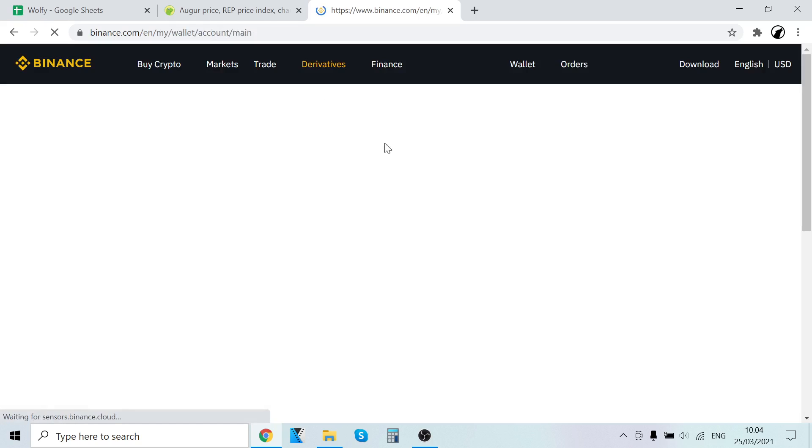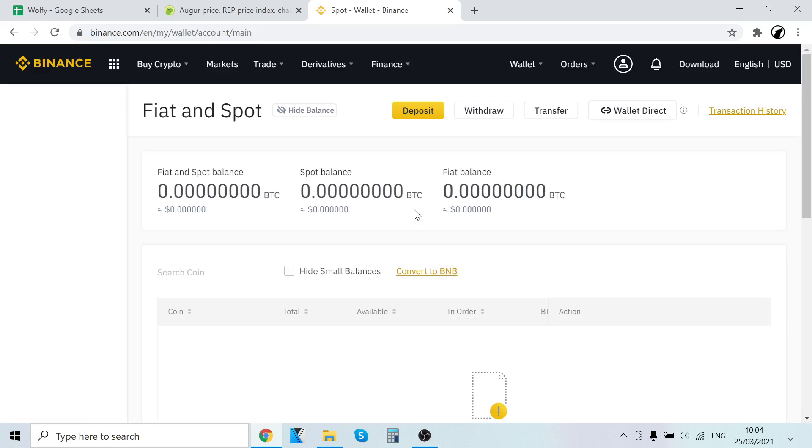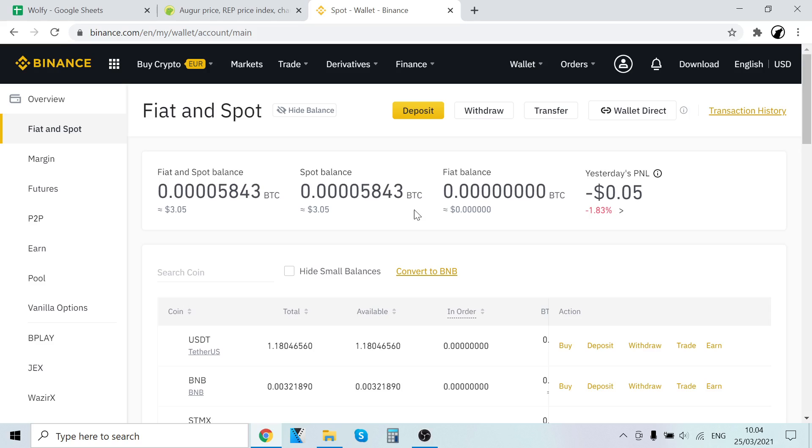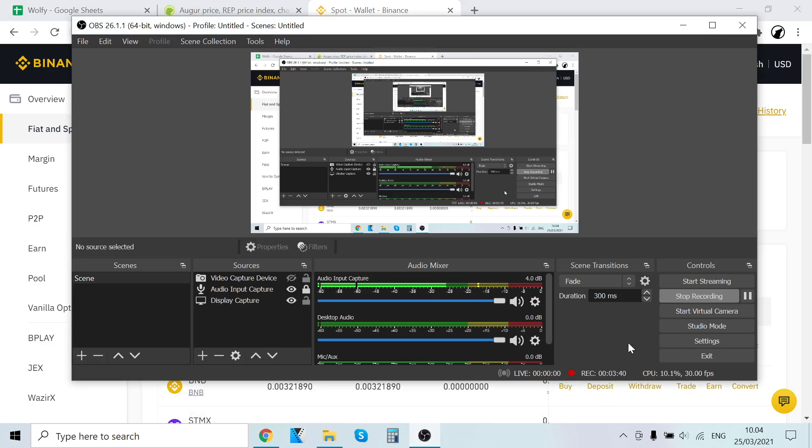So, first sign up on Binance using the link in the description, then buy some USDT using your credit card. After that, trade that USDT into Augur. That's it! Thank you so much for watching. Subscribe to my channel for daily cryptocurrency videos. Also like this video - that would help me so much. See you guys soon!